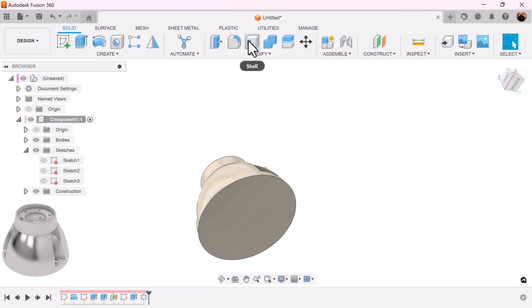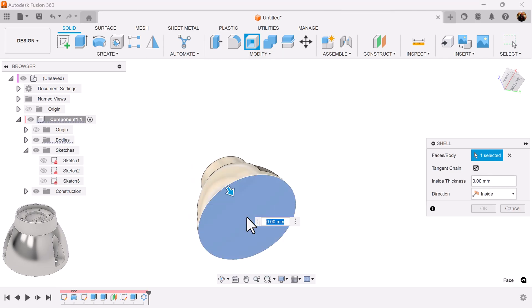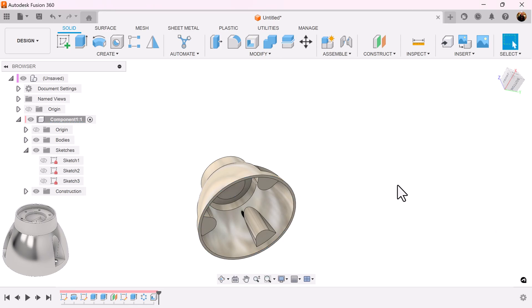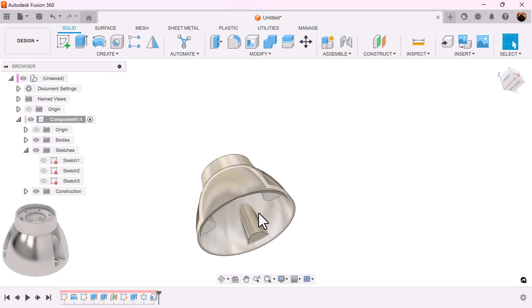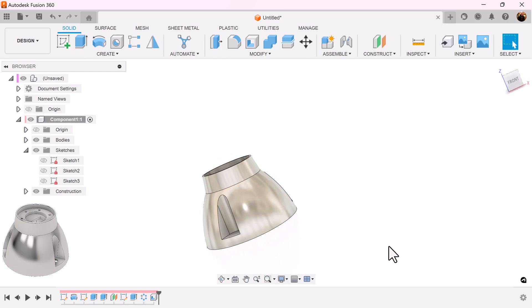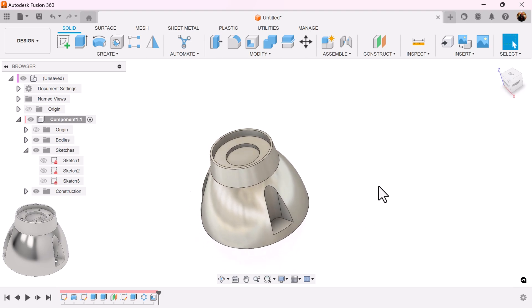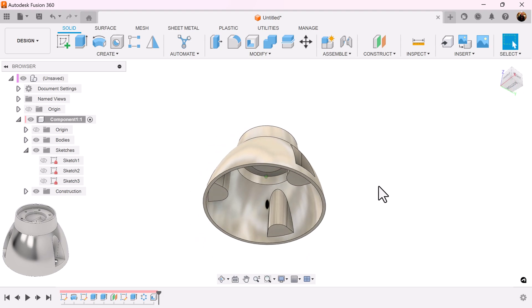Next I'm going to use the shell command, select this bottom face, set it to three. And just so you know, had I done the shell before I actually created these, I would have had some hollow outside edges. So sequence is very important sometimes.